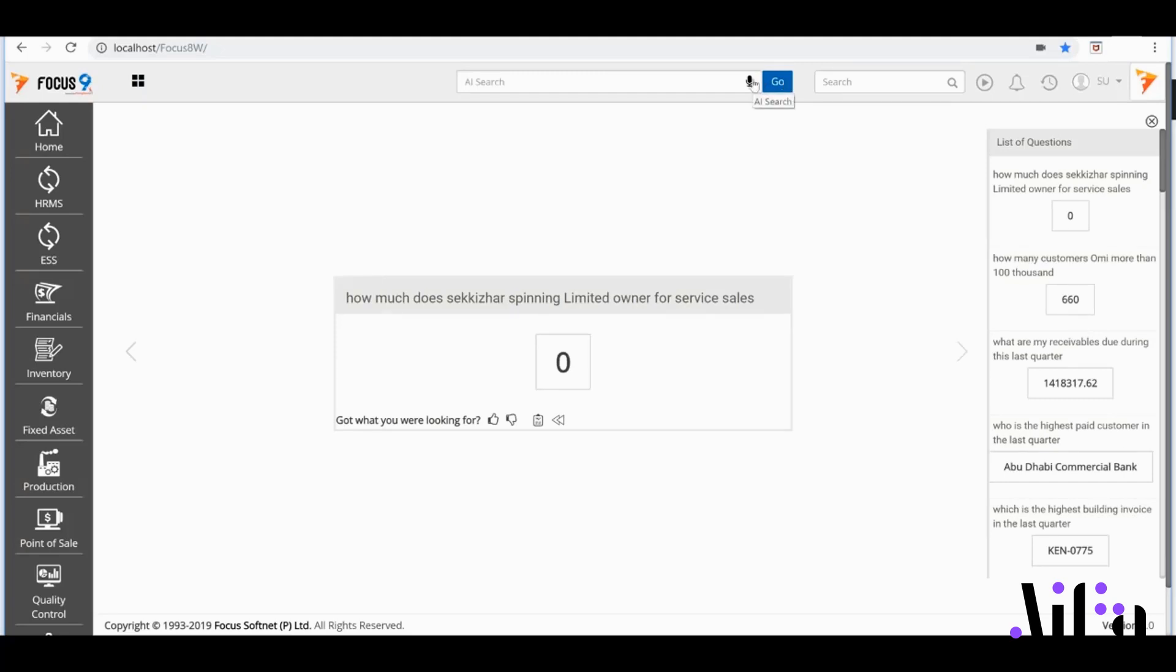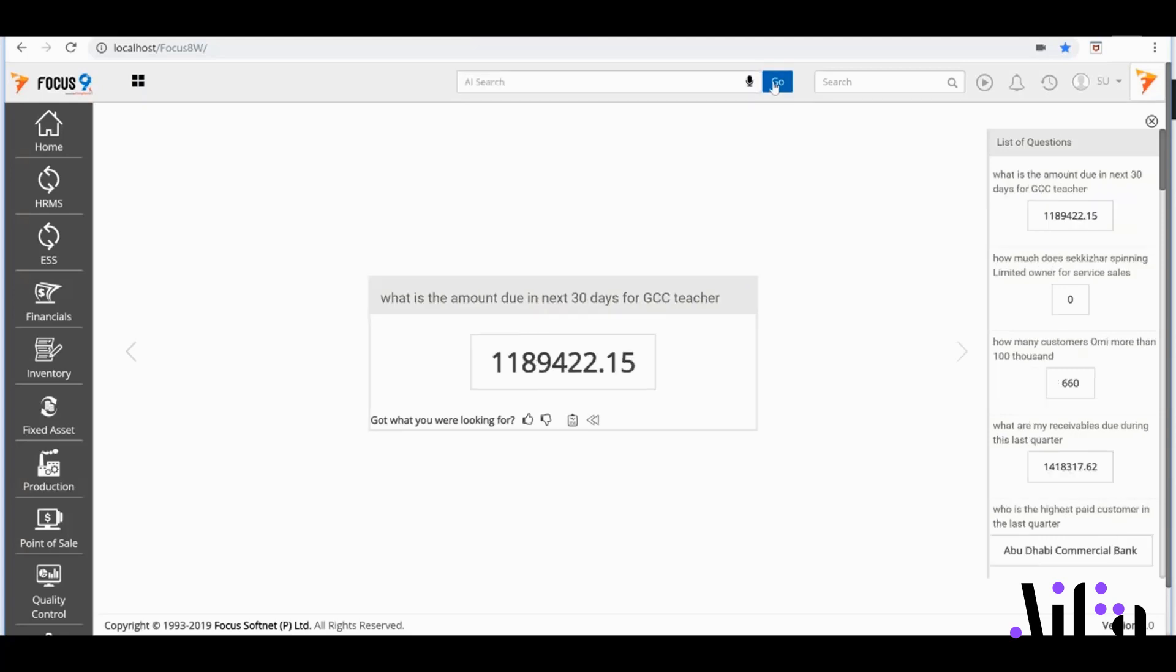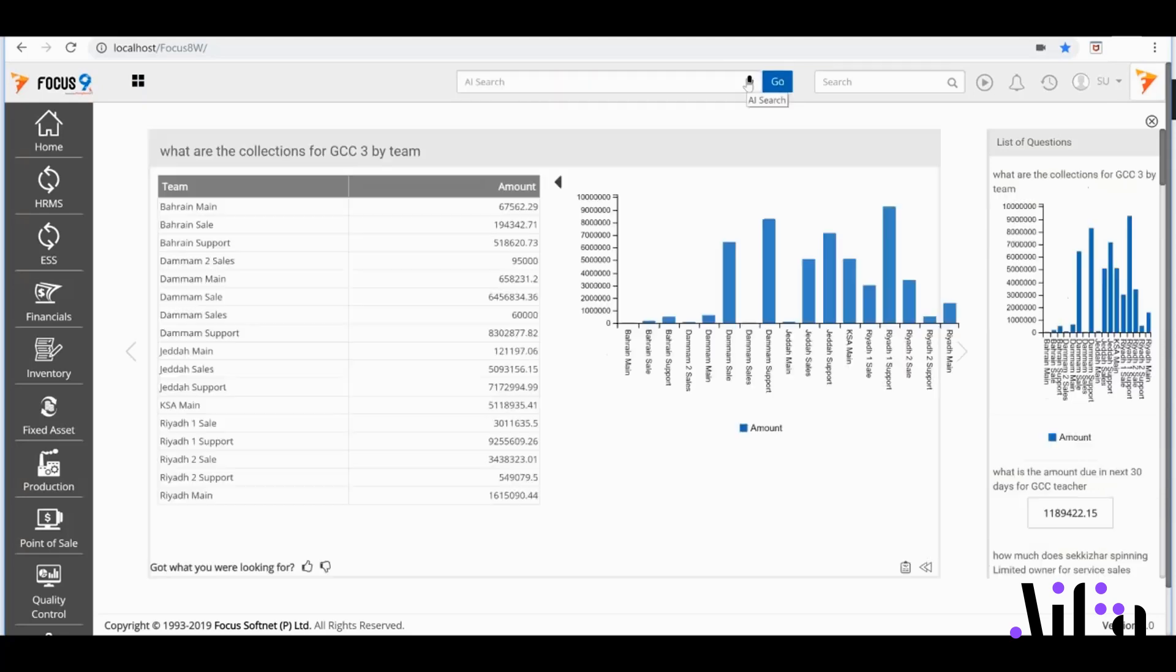AIFA can also tell me what amounts are due for a region for a specific period: What is the amount due in the next 30 days for GCC2? I'd also like to know what my collections have been for a specific region, segregated across my region's teams: What are the collections for GCC3 by team?